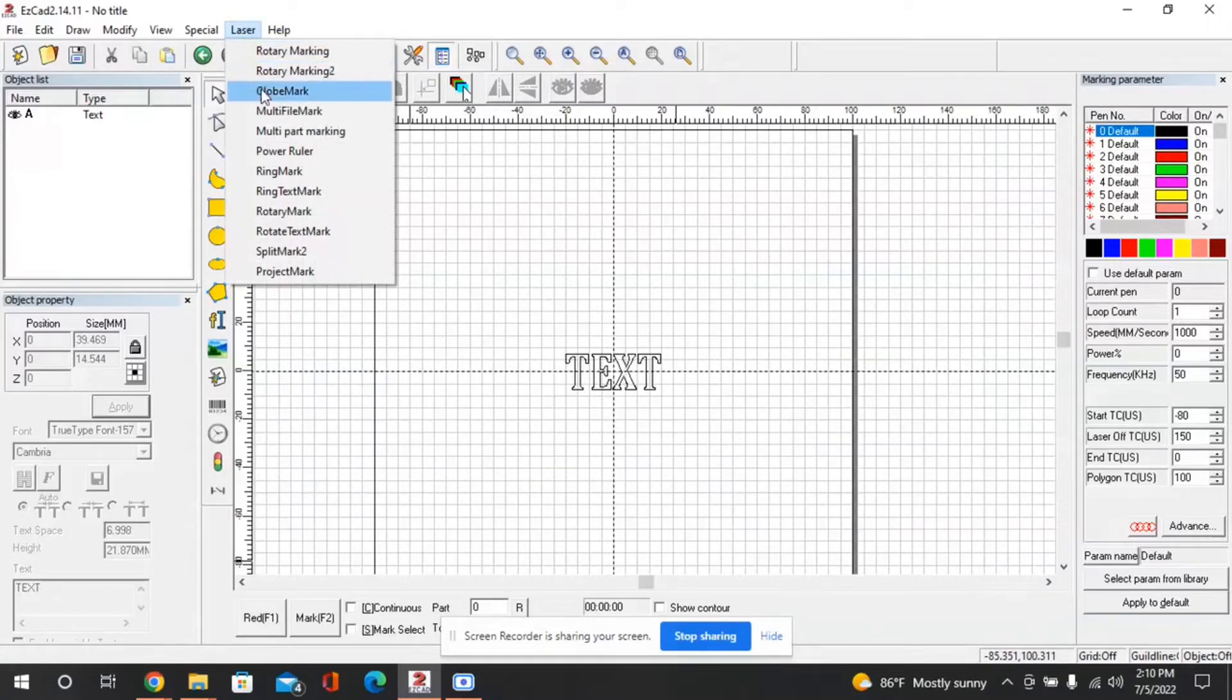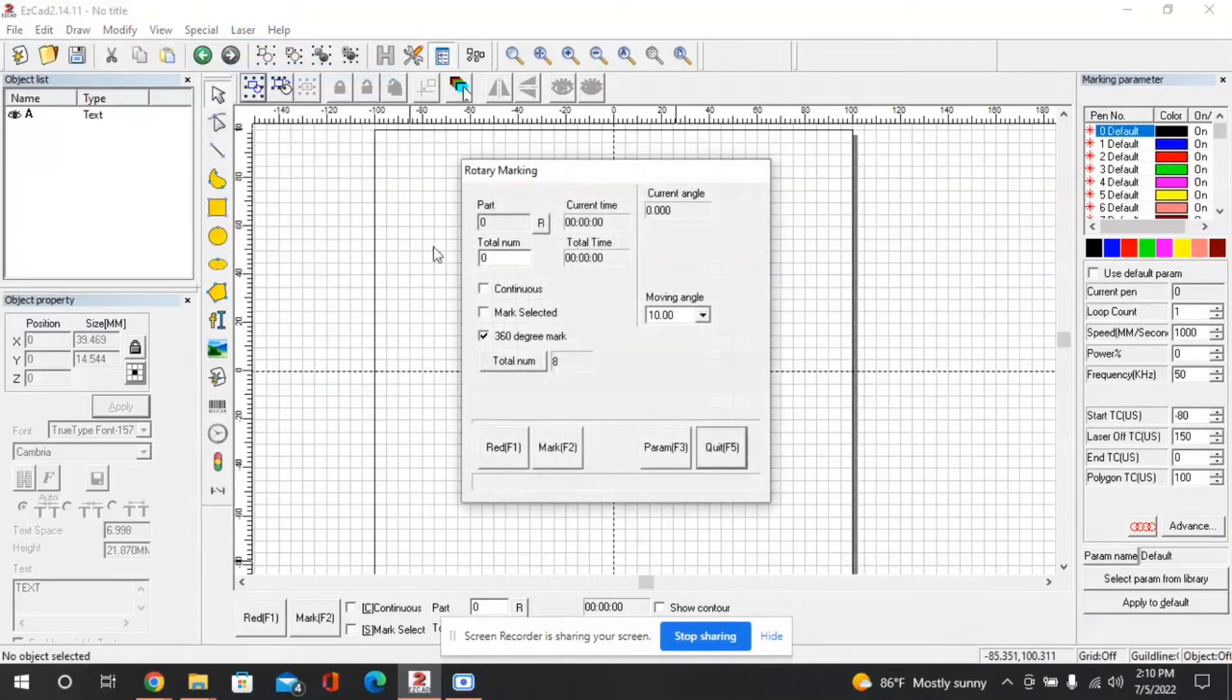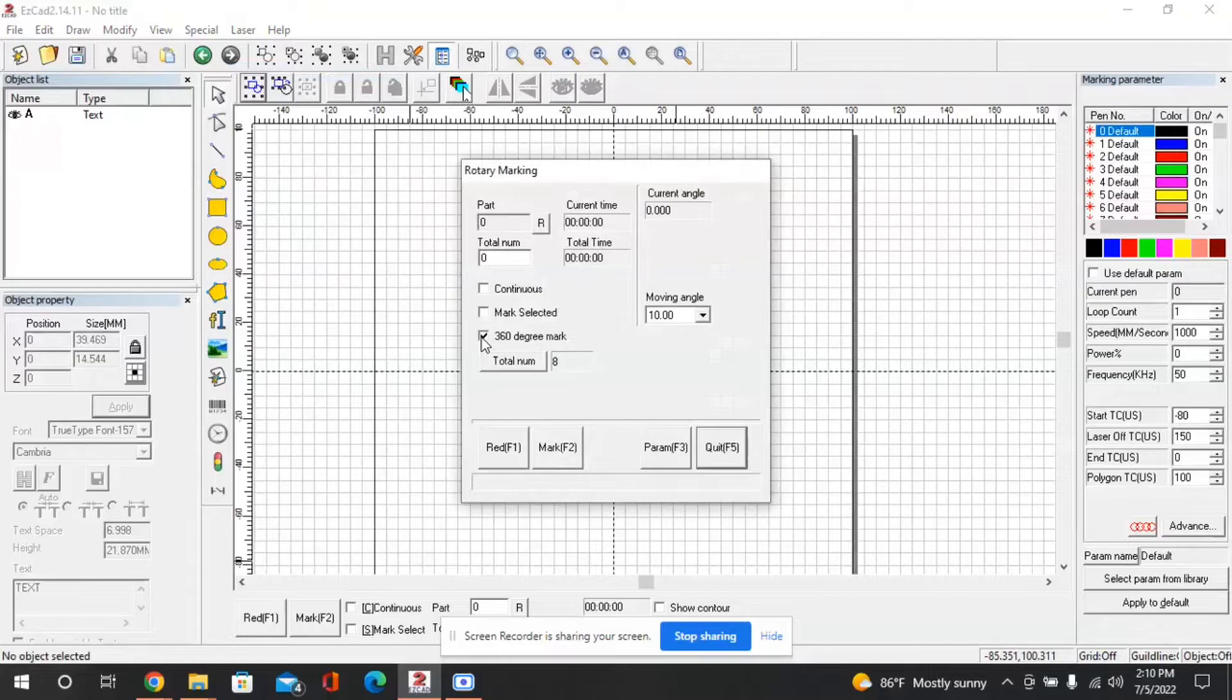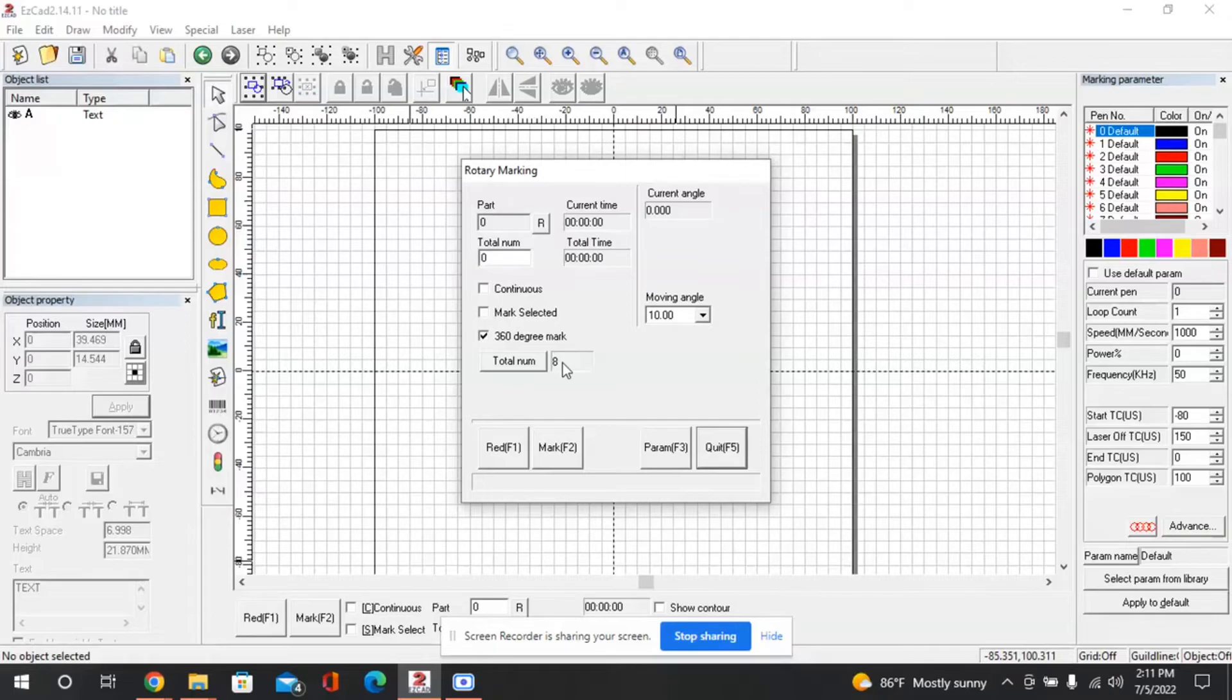So we'll go back now to our rotary marking 2 and then I'm going to pick 360 degree marks so that it'll mark in a full rotation and just for this test we'll use total number 8. So it should mark or simulate marking in eight different locations.